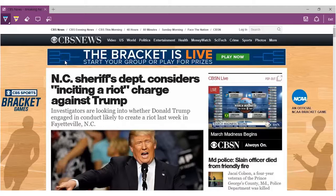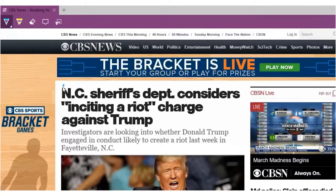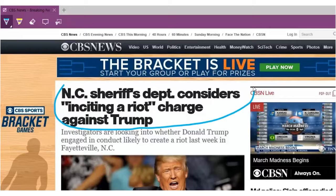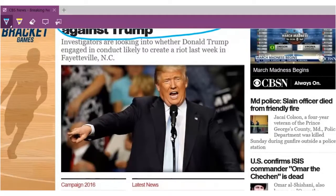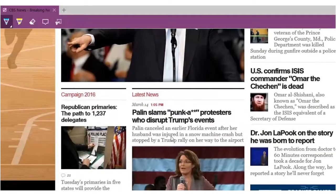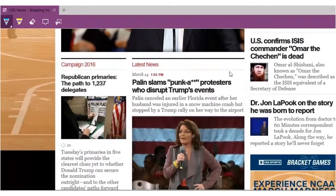Let's use the pen to circle the headline we want to call attention to. Next, let's draw an arrow to a headline referencing a different but similar article.